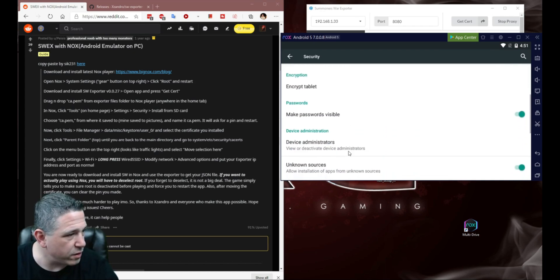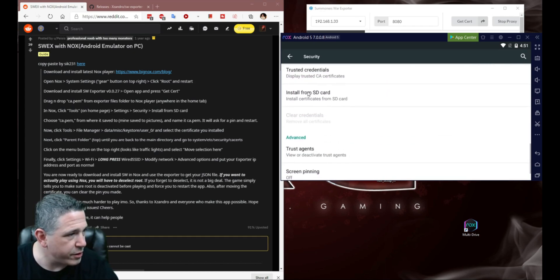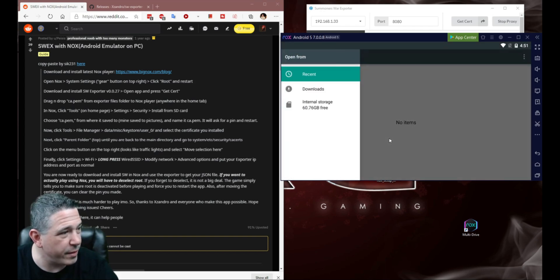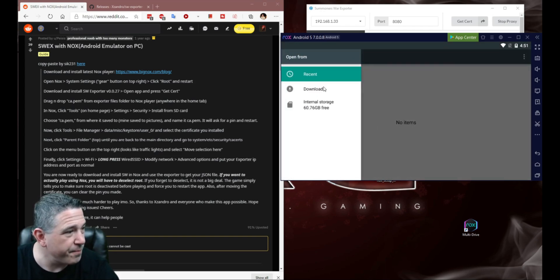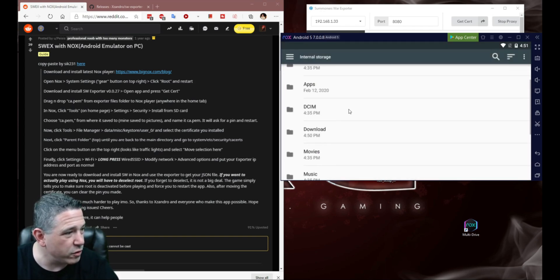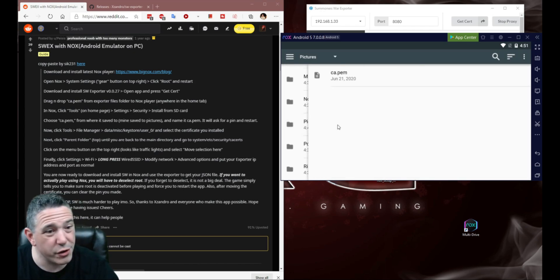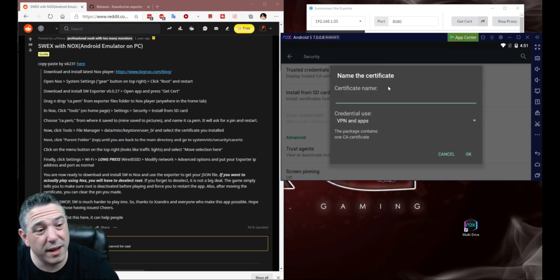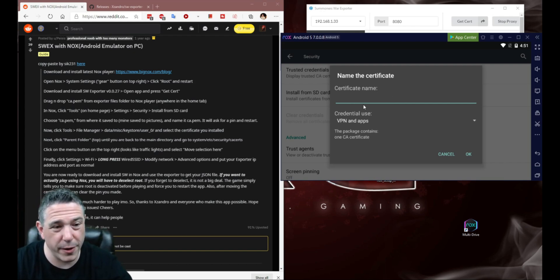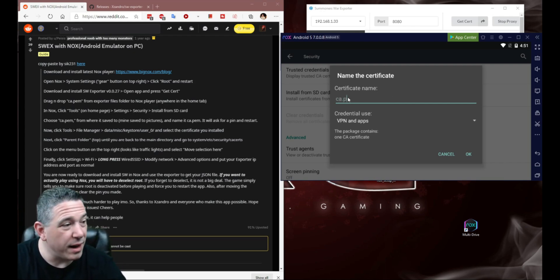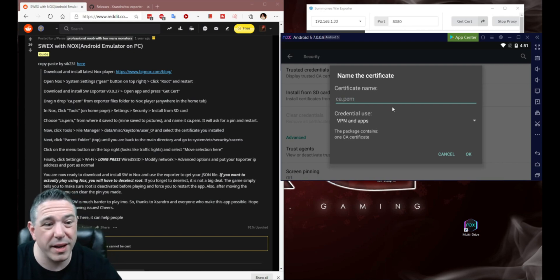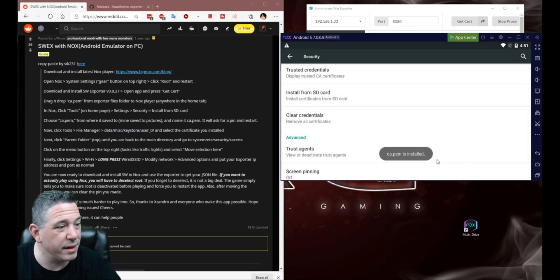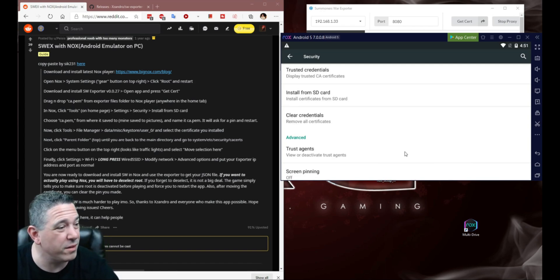Now we come back right here. We go to Install certificates from SD Card, which is you scroll down, it's right here. And then we're going to go to Internal Storage. We come down here to Pictures. We go ahead and click on CA PEM one time, just a single click. It's going to ask you for your certificate name. And you're actually going to type in CA.PEM again. So the exact same name that we just had. We're going to go ahead and click OK. And it will now tell you that the CA.PEM is installed.